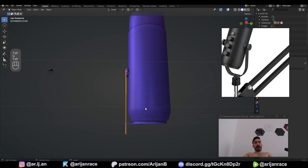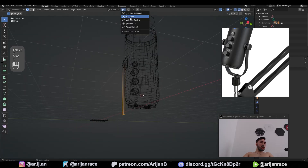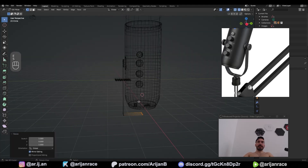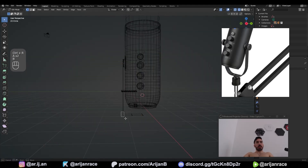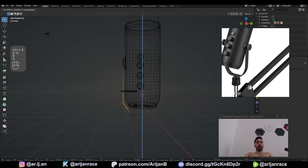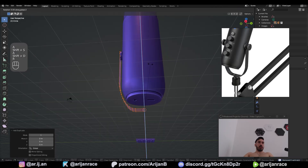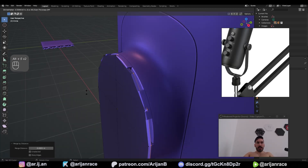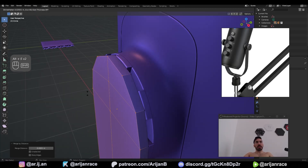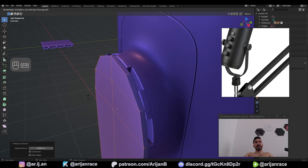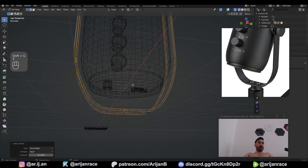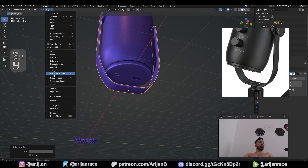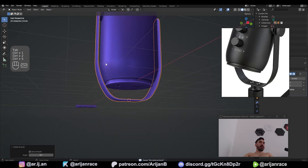Extrude this down. Place the cursor somewhere in the middle. 3D cursor as pivot point. Bring it somewhere to the middle. Loop cut over here, lift this up, bevel this one, then bevel this. Now mirror this over to the other side. Alt+E, extrude faces along normals to give this a little bit of thickness. Now select all the sharp edges, Ctrl+B to bevel them. We can do a subdivision surface modifier again.